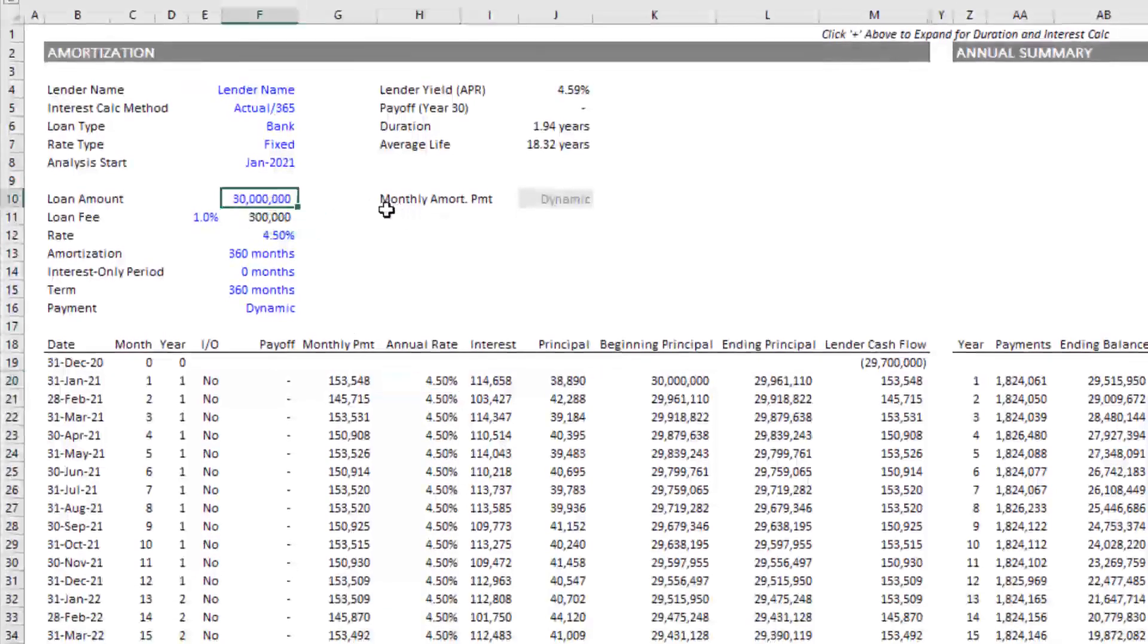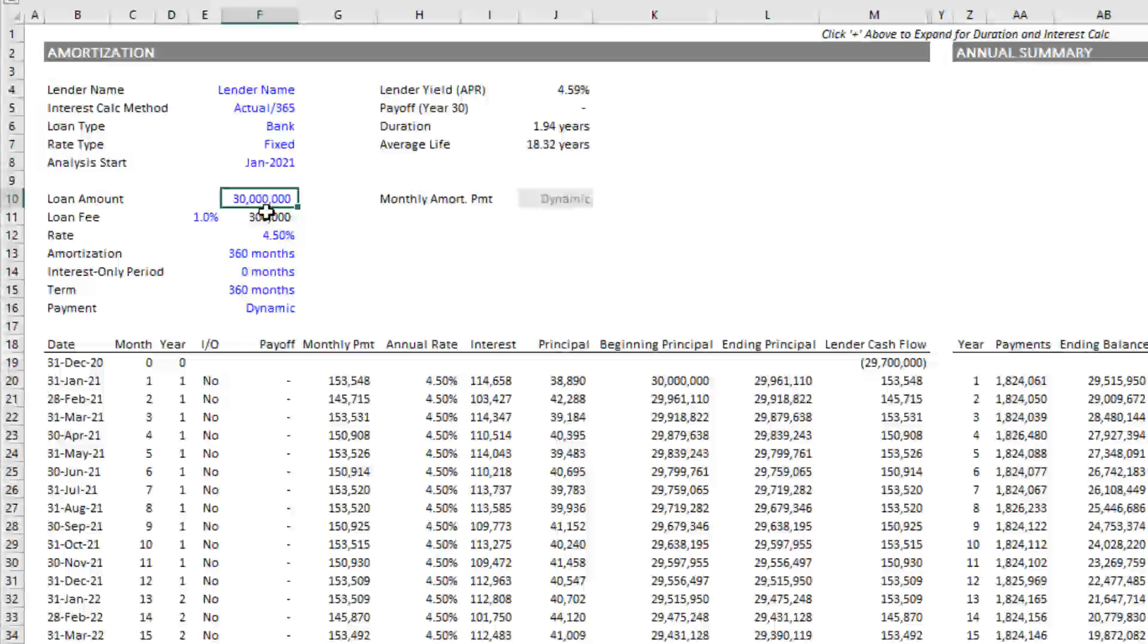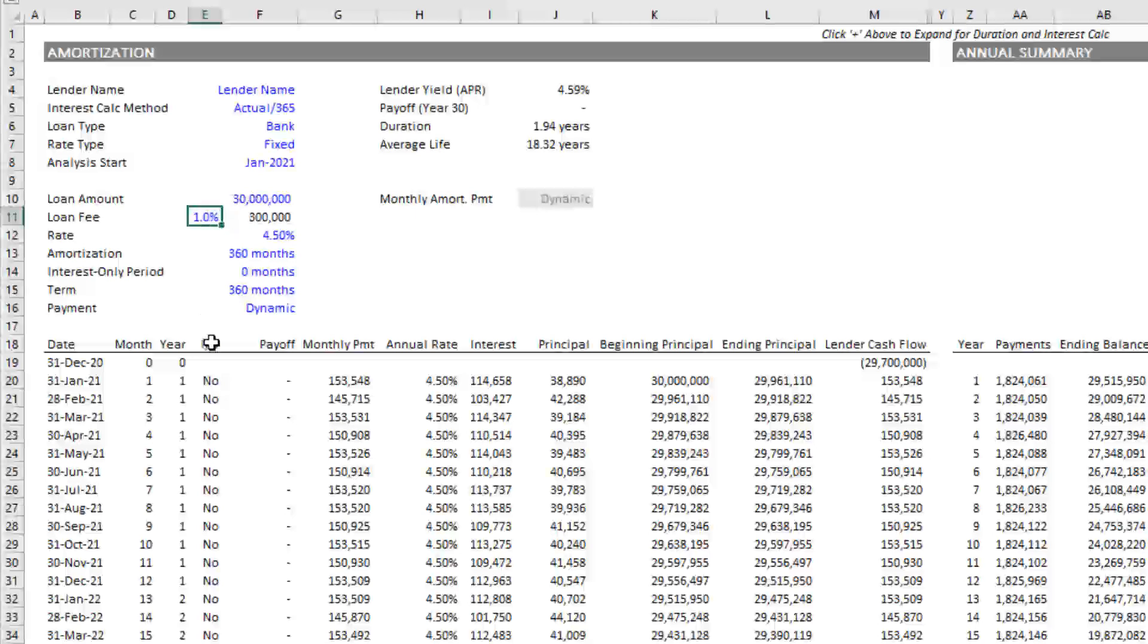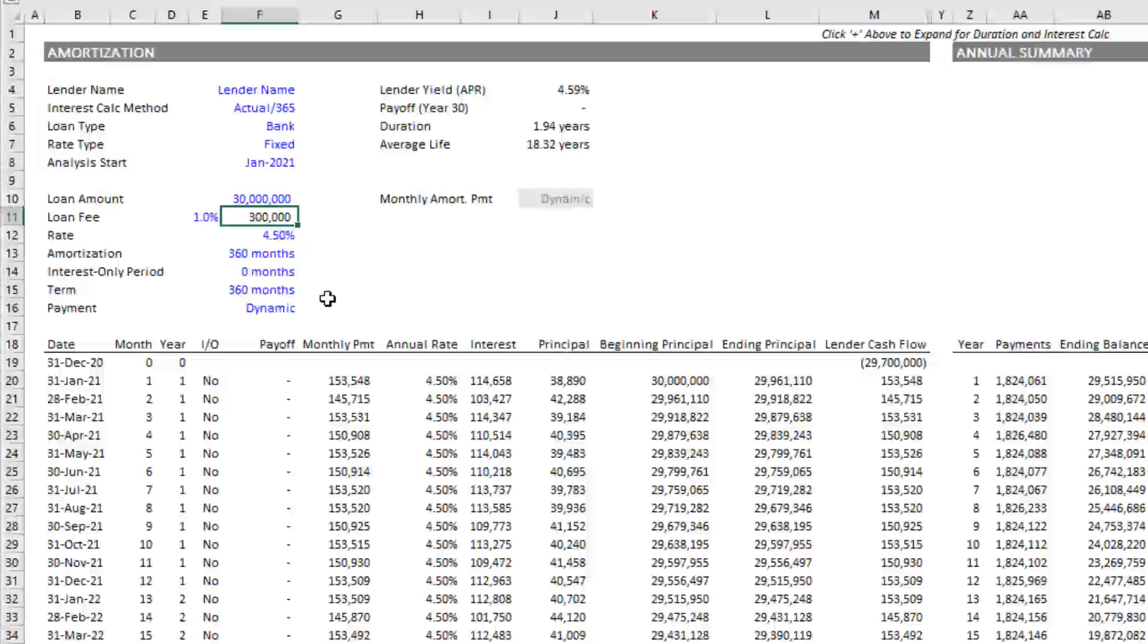Then we have loan amount. That's pretty obvious. Next we have loan fee. Loan fee is some fee that's charged by the lender at closing. What happens is the amount that the lender funds is net of that fee. If the loan amount is $30 million and there's a fee of $300,000, from the lender's perspective, the lender actually only has to come up with $29.7 million. That's the lender's outflow at loan funding.